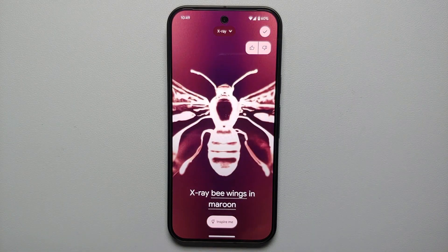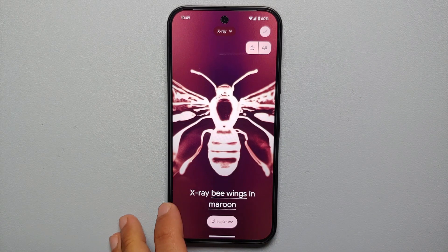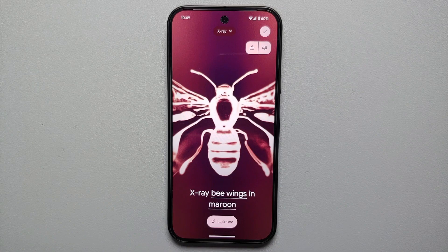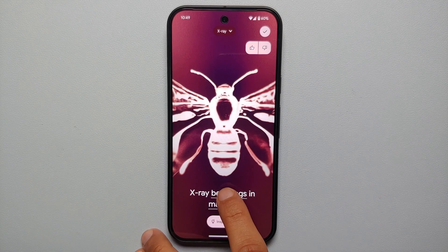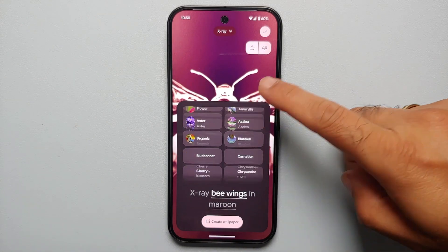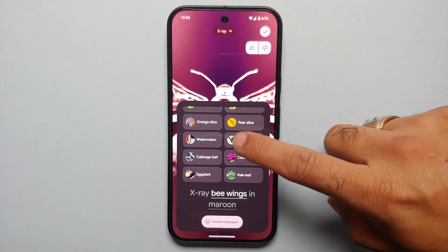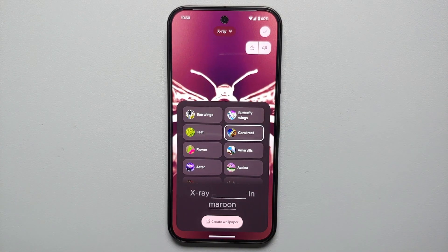This is an automated AI-generated wallpaper. However, if you want to change it, you can change the words which are underlined. So let's say we tap on 'x-ray' and then on 'wings' — I get a bunch of other options which I can use.